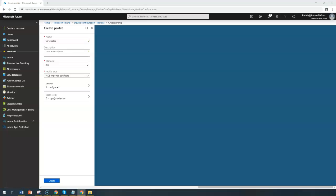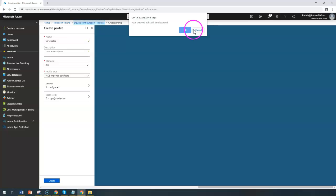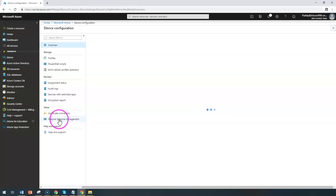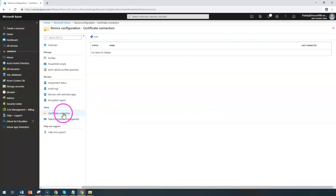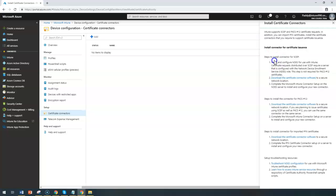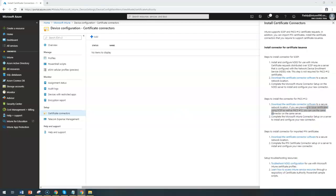Once you configure the certificate connector, go to device configuration in Microsoft Intune. There you will find the certificate connector option where you need to add the Intune certificate connector. As a first step, you install the connector software, follow the required steps, and it will automatically configure your certificate.